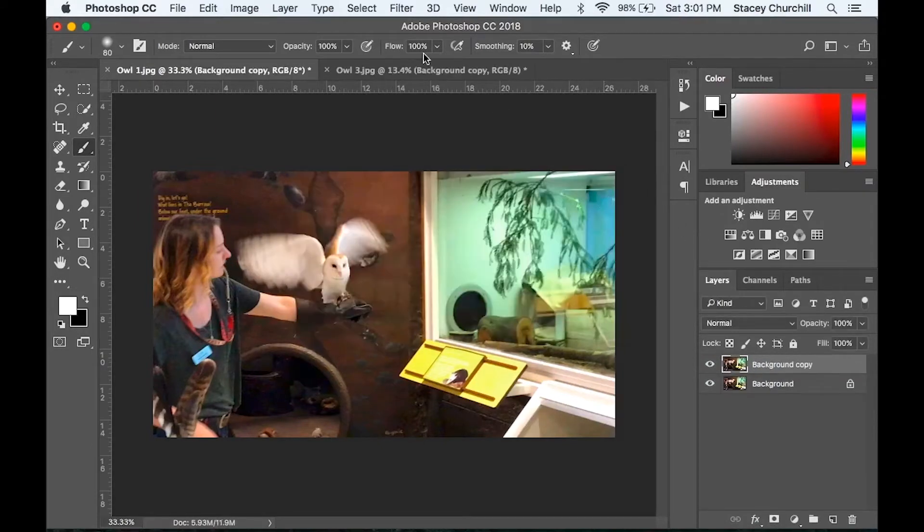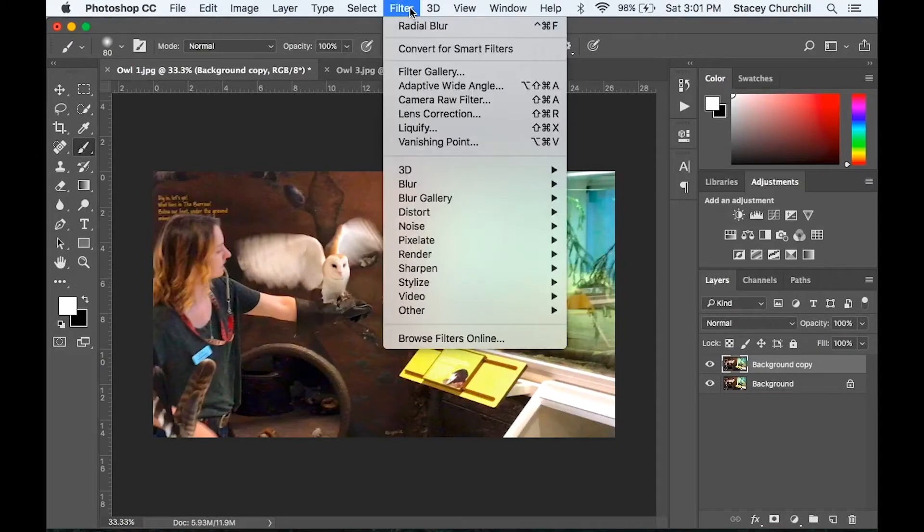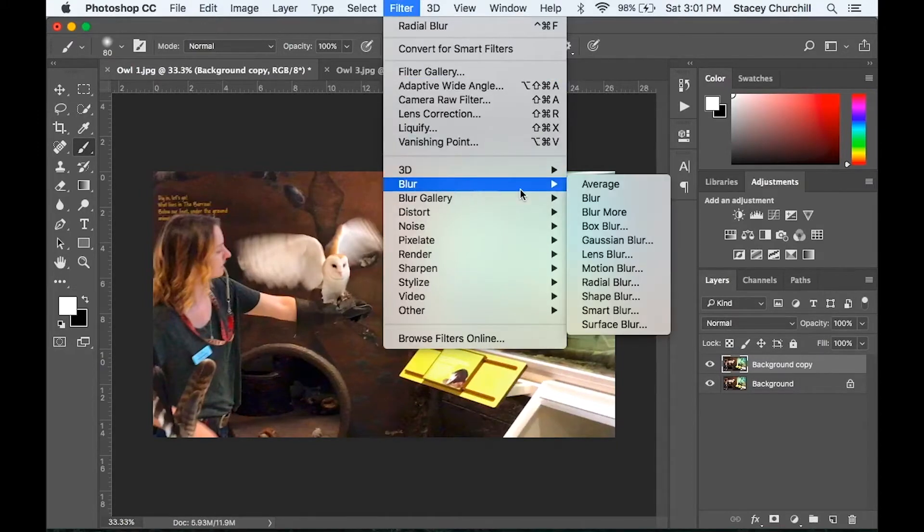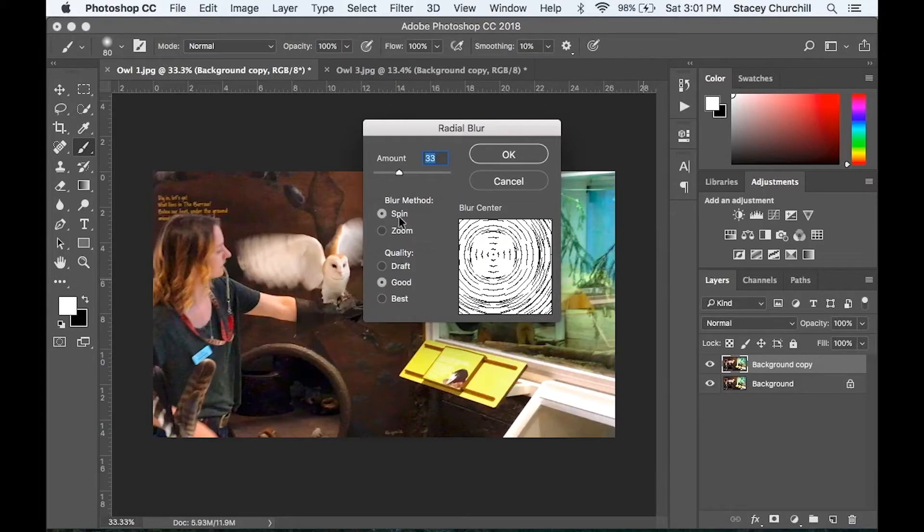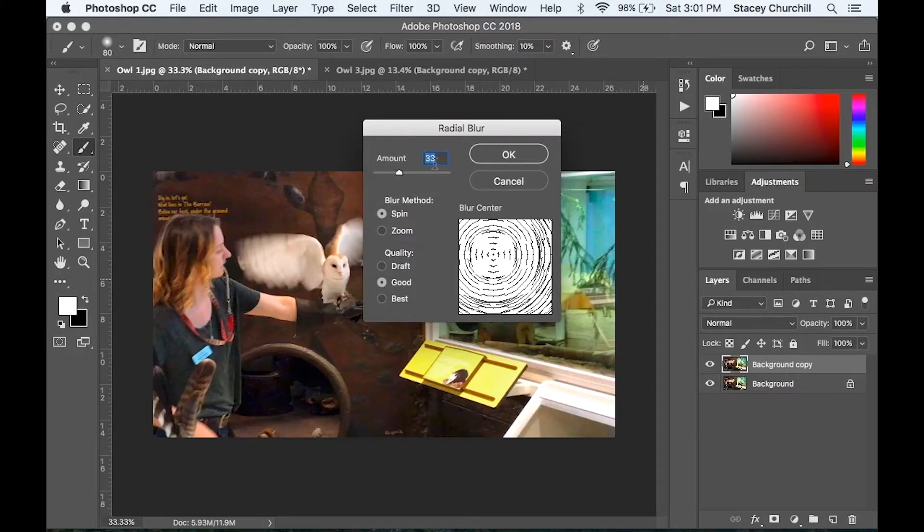So we'll go up to Filter, Blur, Radial Blur. And first, the blur method we'll use is Spin. And for quality, you can change it to Best, but Good is just fine.